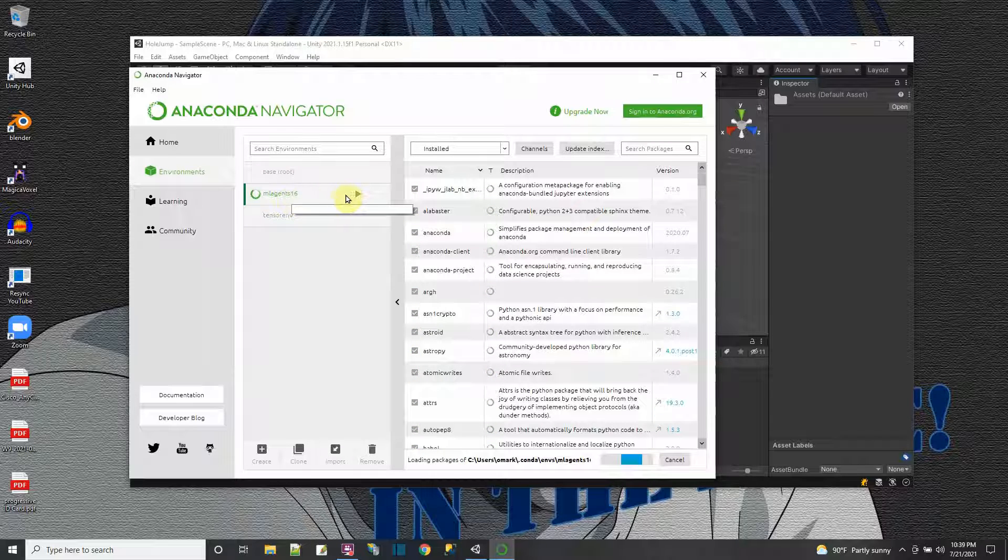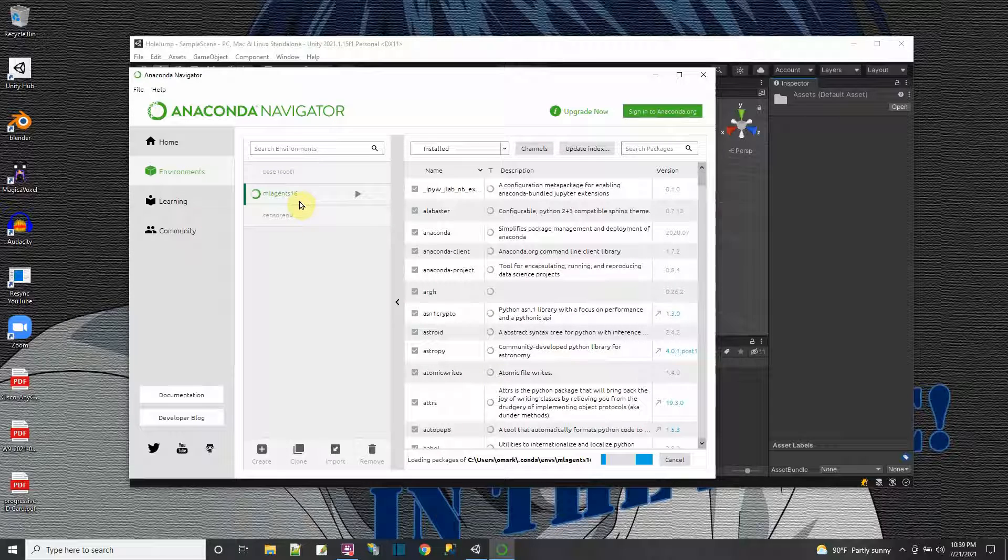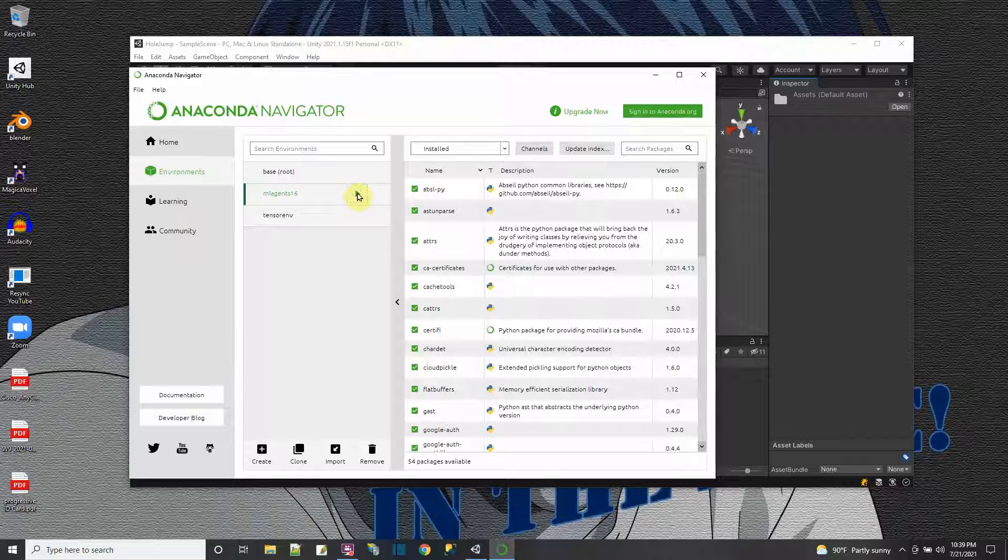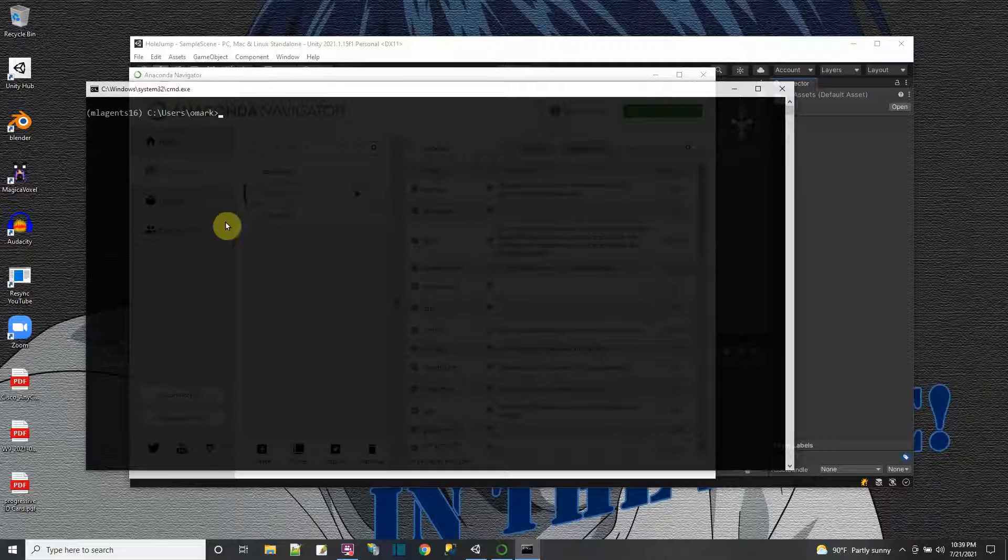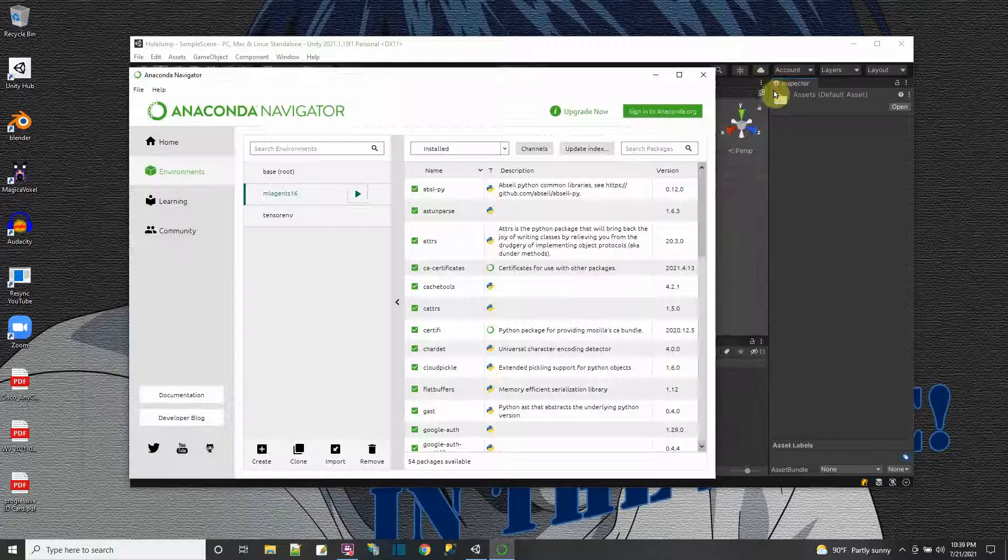It's ML agent 16. And just clicking on this takes a while. ML agent 16. And then from this triangle, I can open a terminal. And voila, I get a terminal. And it's running that ML agent 16 environment.